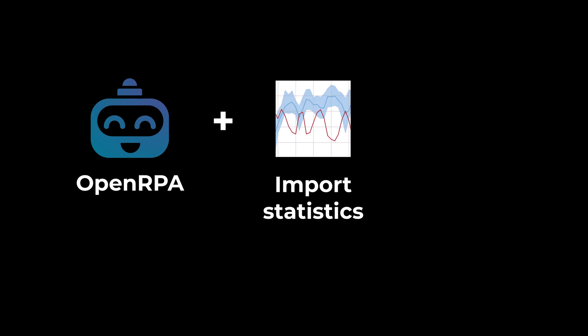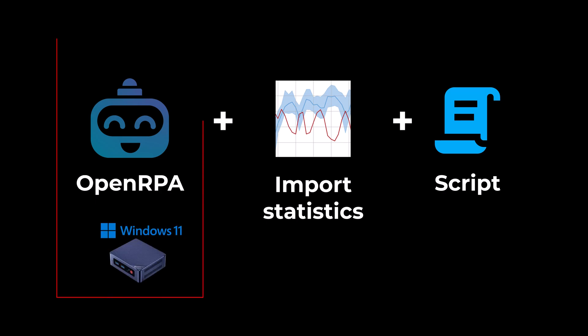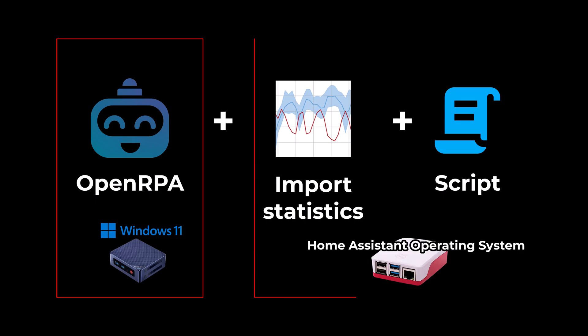Alright, so for getting started, all you need is an open RPA or robotic process automation tool. And then you need to download and install import statistics custom integration from HACS and create a script. All of these resources are provided on the GitHub link in the description. I'm running open RPA on top of a Windows 11 mini PC, and the rest are running on a standard Home Assistant operating system on Raspberry Pi.